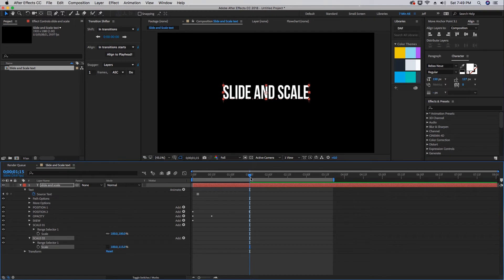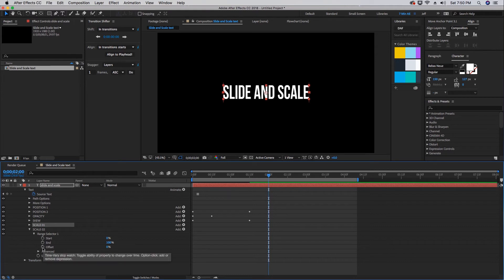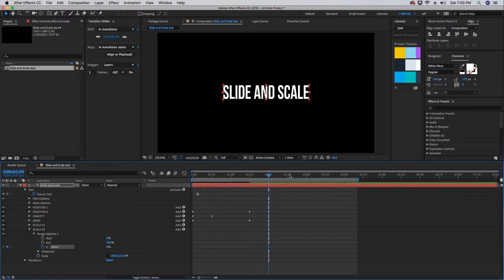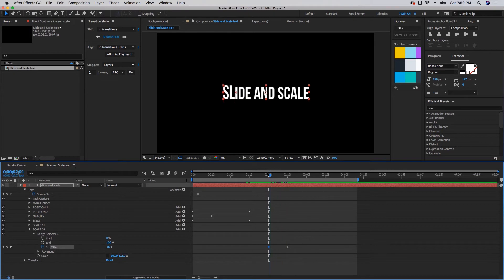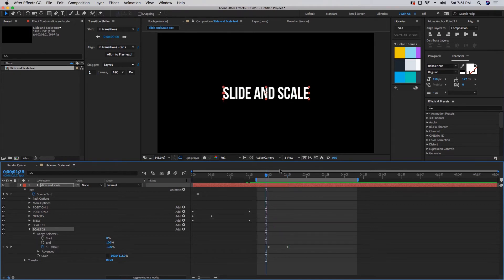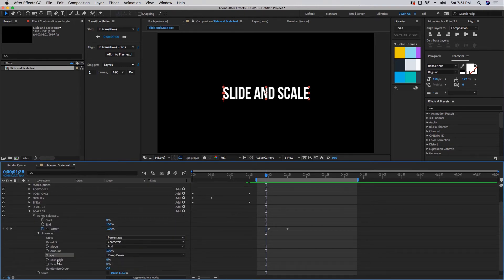In Scale Two range selector, we're going to control it again using the offset. Let's put a keyframe at two seconds and go forward maybe about 15 frames, so let's go to 2:15, and turn this up to 100. So we have from negative 100 to 100. Before we go any further, let's open up our advanced tab. As with our position, we want to change our shape from square to ramp down and our ease high to 100.